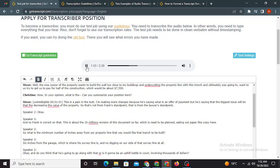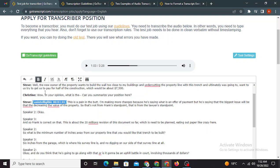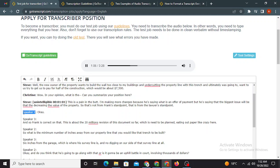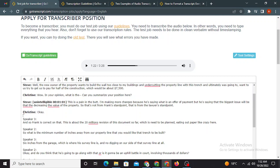Your position here? This is a pain in the butt. Okay, there was unintelligible, so we're gonna make it more changes because he's saying what is an offer of payments. He's saying that the biggest issue will be the decreasing the value of the property, right? So that's not from Frank's standpoint. That is from the lawyer's standpoint. Okay. Okay, so Frank is correct on that. Correct on that.